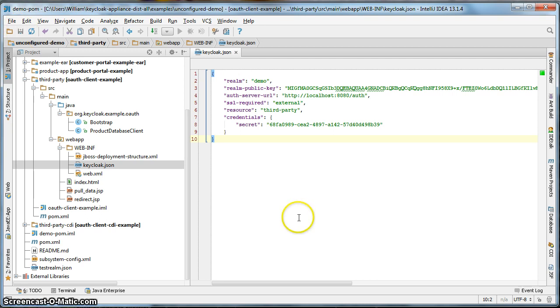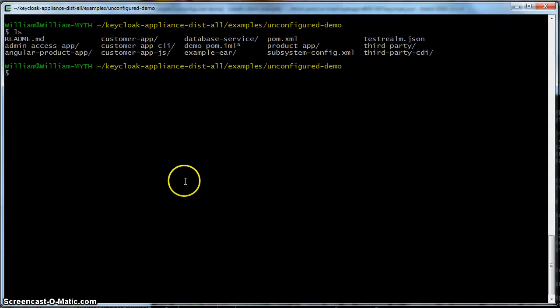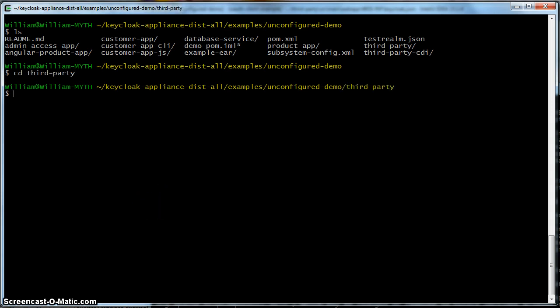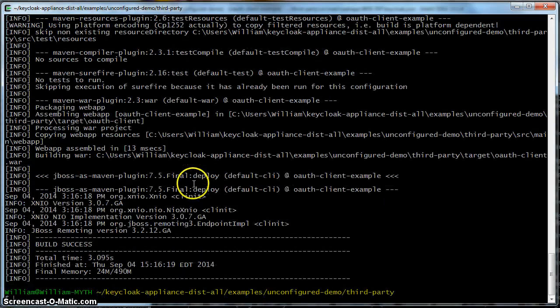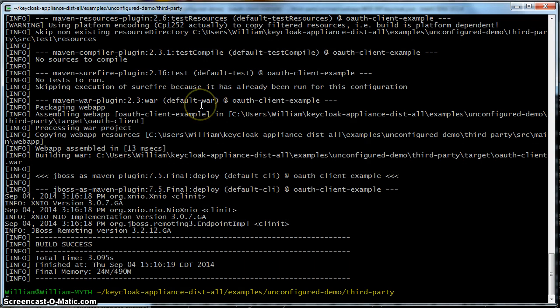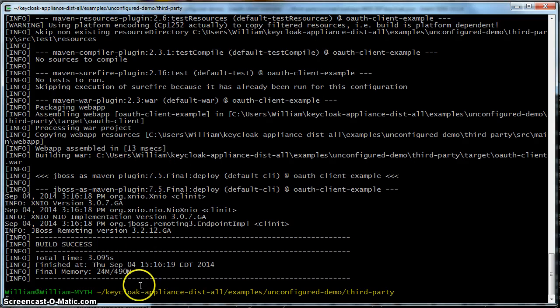Okay, we're ready to try this out. But the first thing we need to do is actually build the application. So, if we go to the third-party directory under our configured demo and click and type maven clean install jboss as deploy. This will compile and build and deploy the application to the keycloak authentication server. Now, usually this deployment here will be deployed on another machine. Your authentication server will be on a different machine than your applications. But in this particular demo, everything is running on the same machine. Okay, so everything is deployed now. All we have to do now is actually try out the demo. So, let's do that.